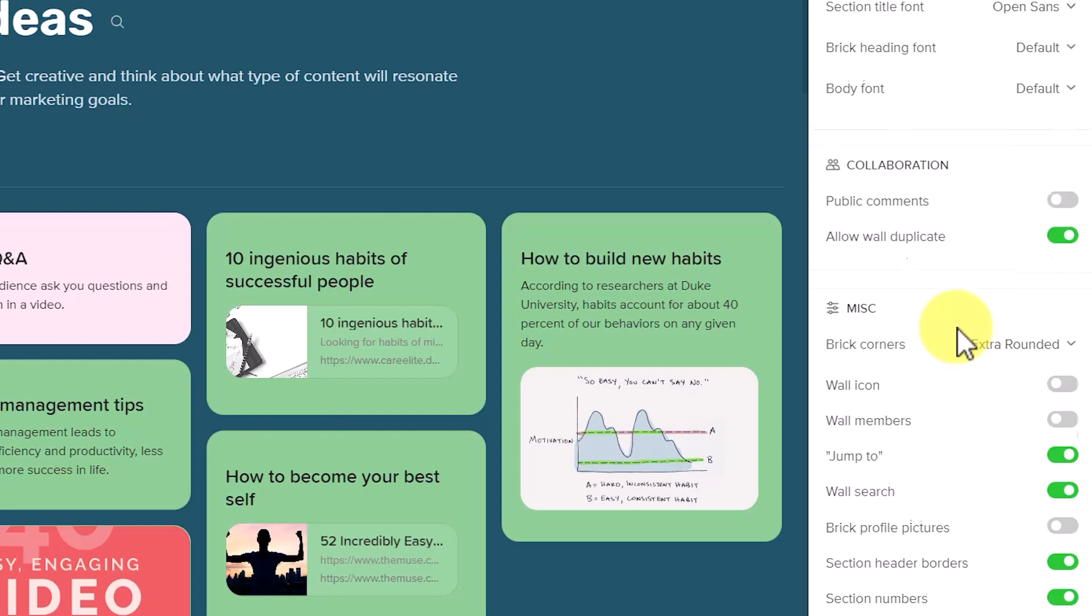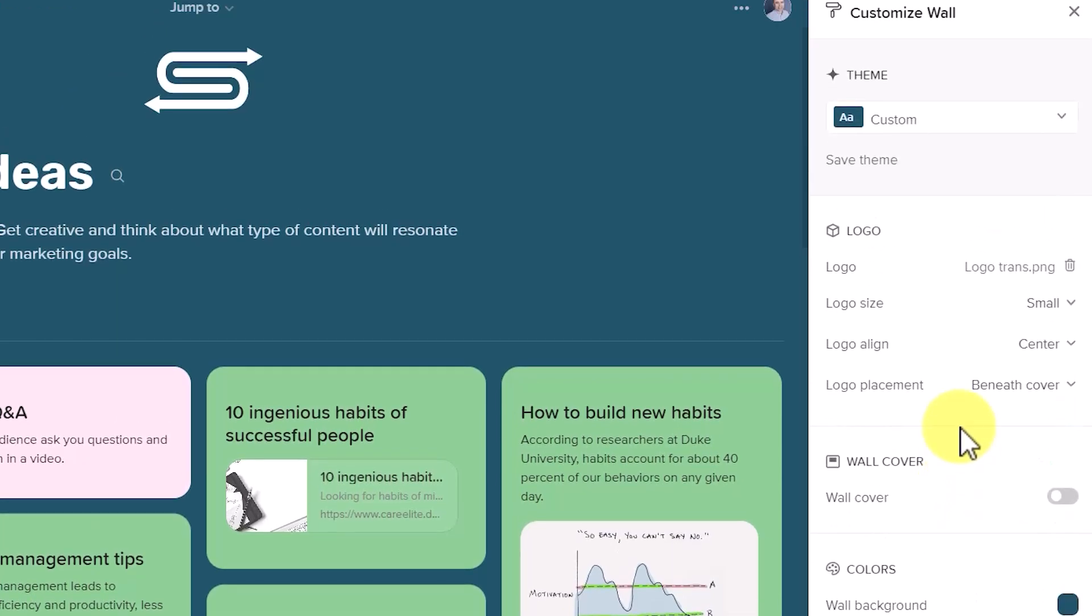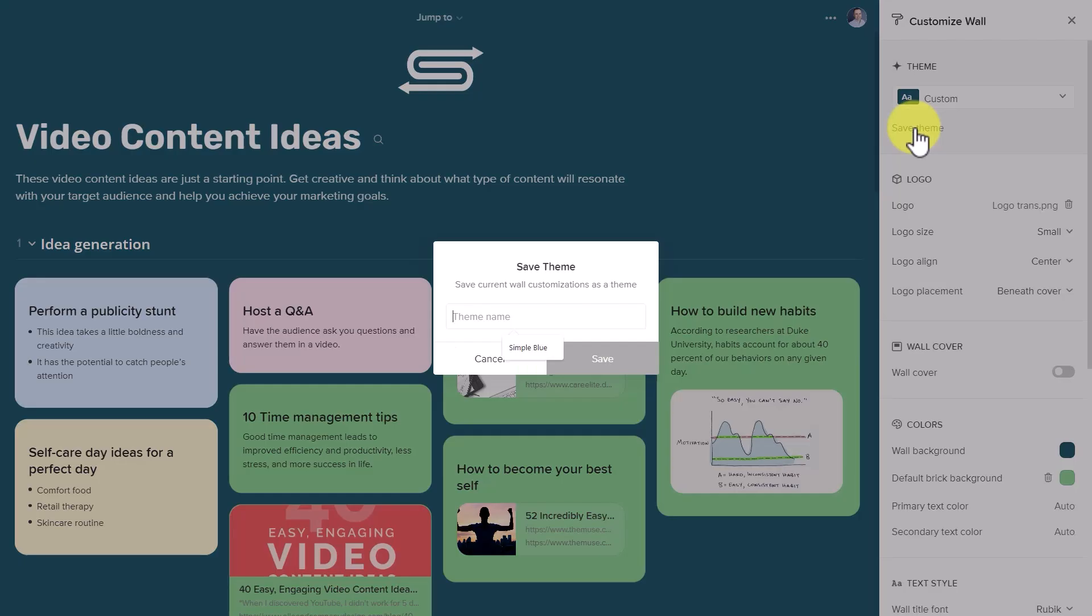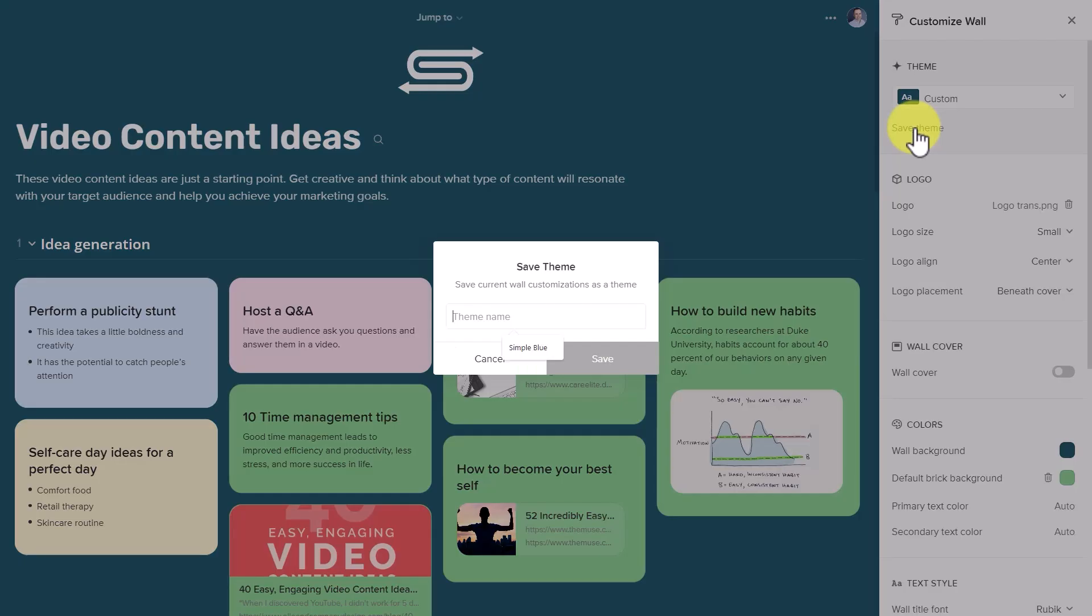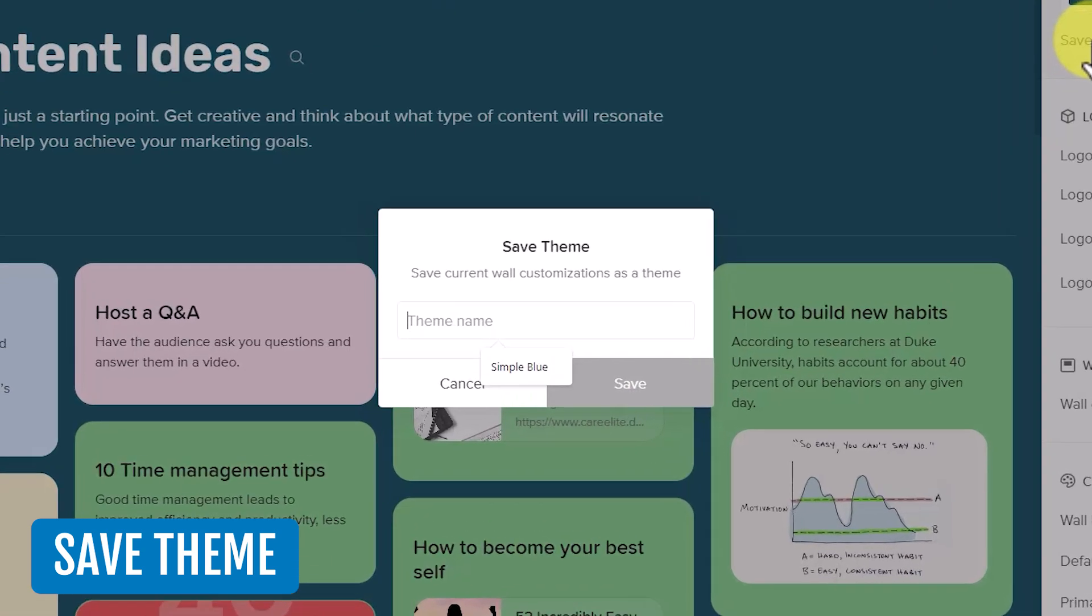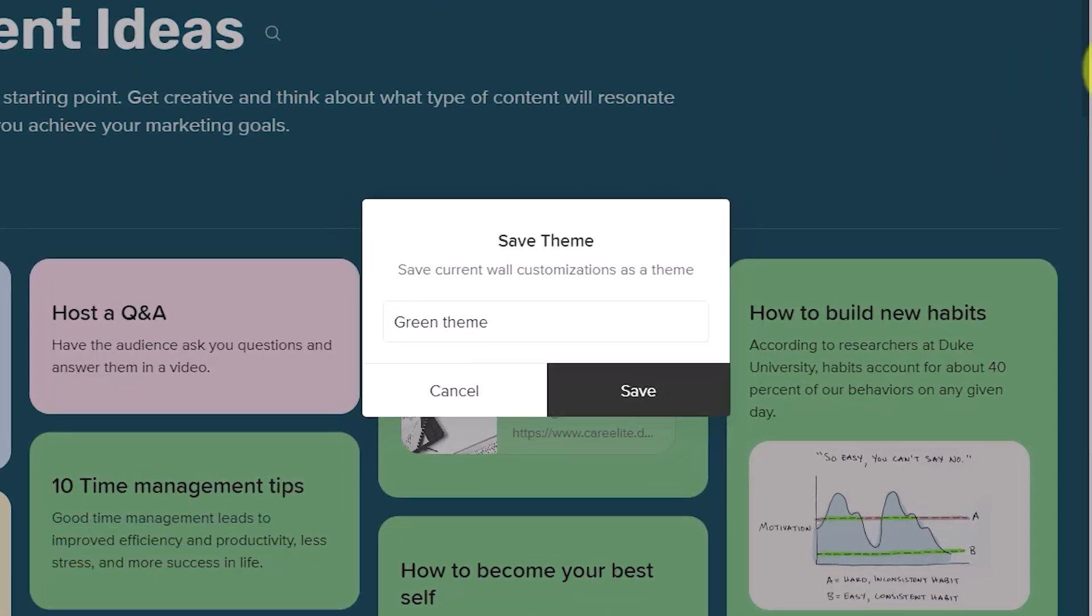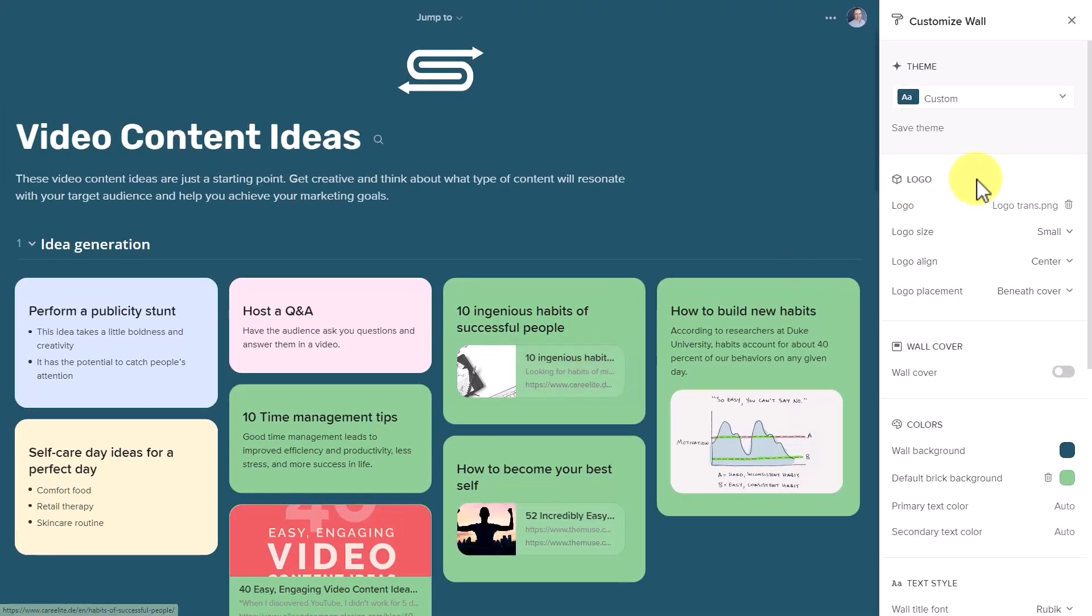Now when I'm finished customizing my wall, I'm going to come up to the very top. You can see that it has changed this to this custom profile. Before I'm done, I'm going to want to save this as a theme. Maybe I'm going to call this my green theme in this case, and I'm going to hit the save button.